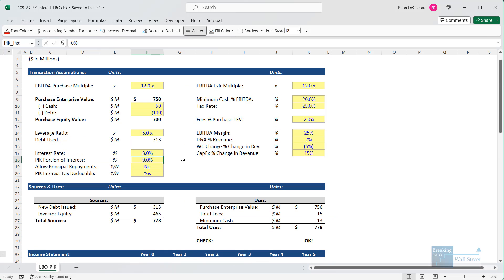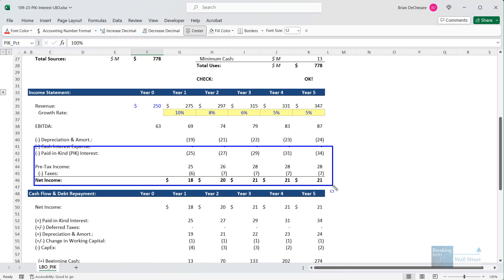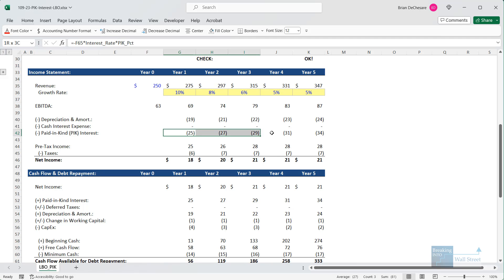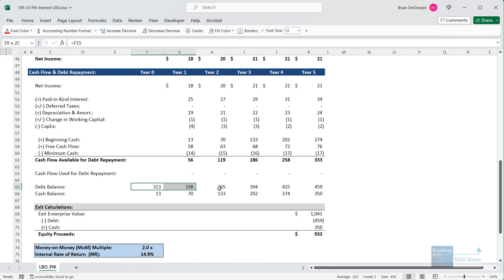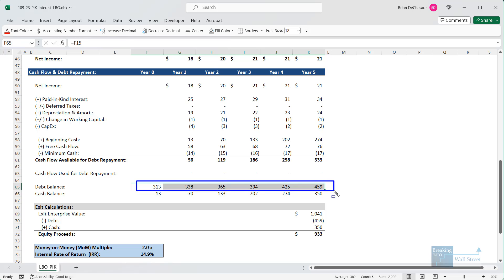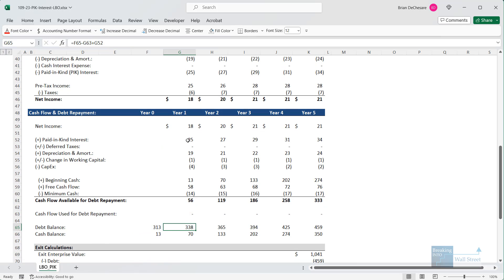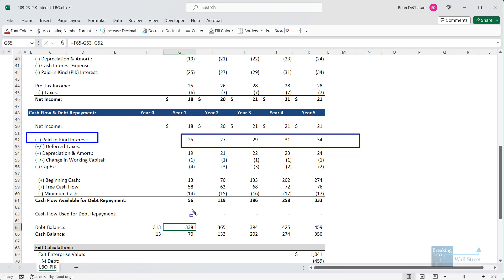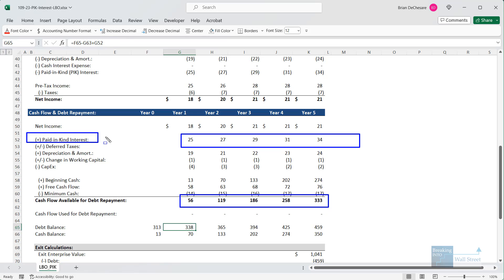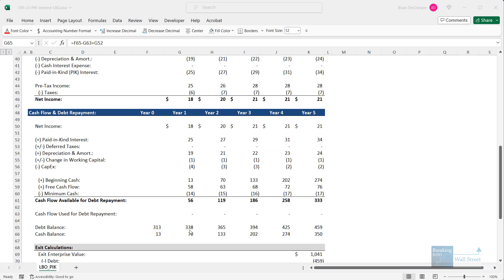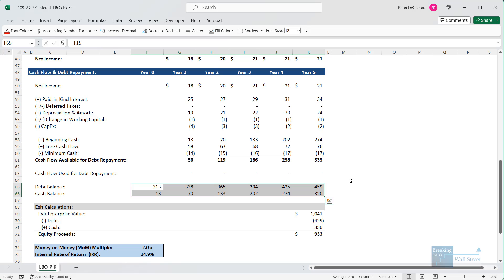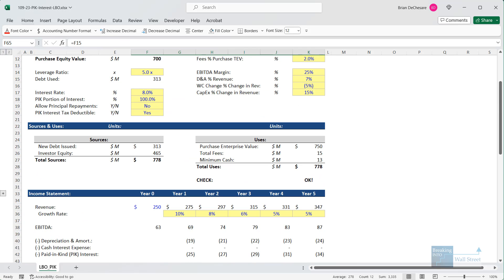If we change this to paid-in-kind, with 100% of the interest now paid-in-kind, we still deduct it on the income statement and pre-tax income and net income are still affected. However, the paid-in-kind interest itself goes up each period because the debt balance goes up in each period — the paid-in-kind interest accrues directly to the debt principal. We add back this paid-in-kind interest on the cash flow statement, so overall cash flow during the holding period is higher. The paid-in-kind interest reduces the company's taxes but doesn't cost anything in cash, and it simply increases the debt balance by the end.